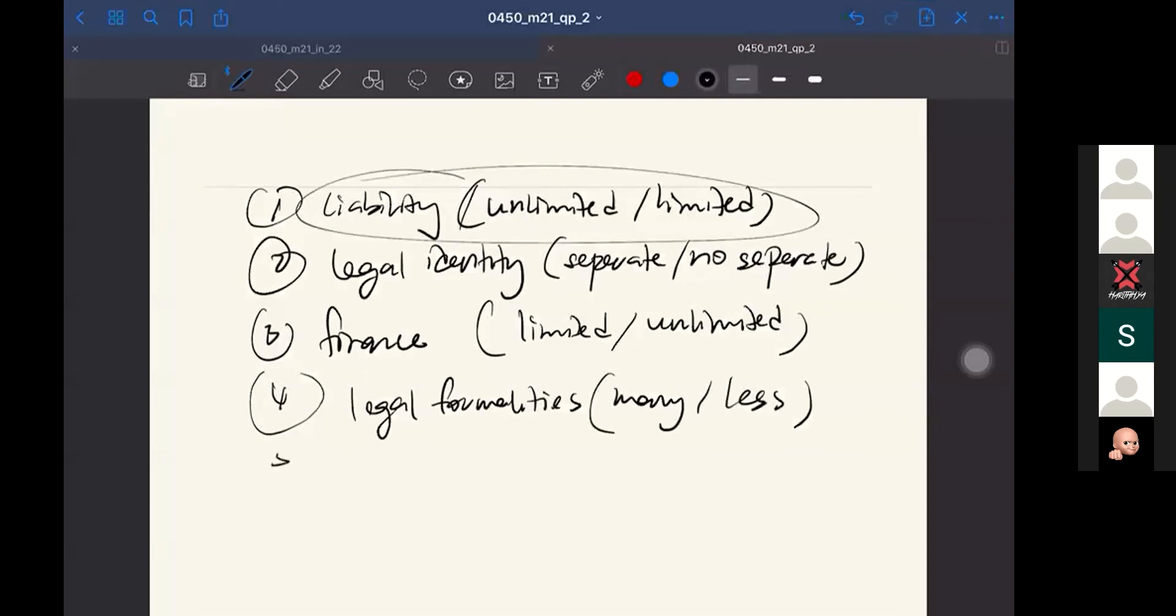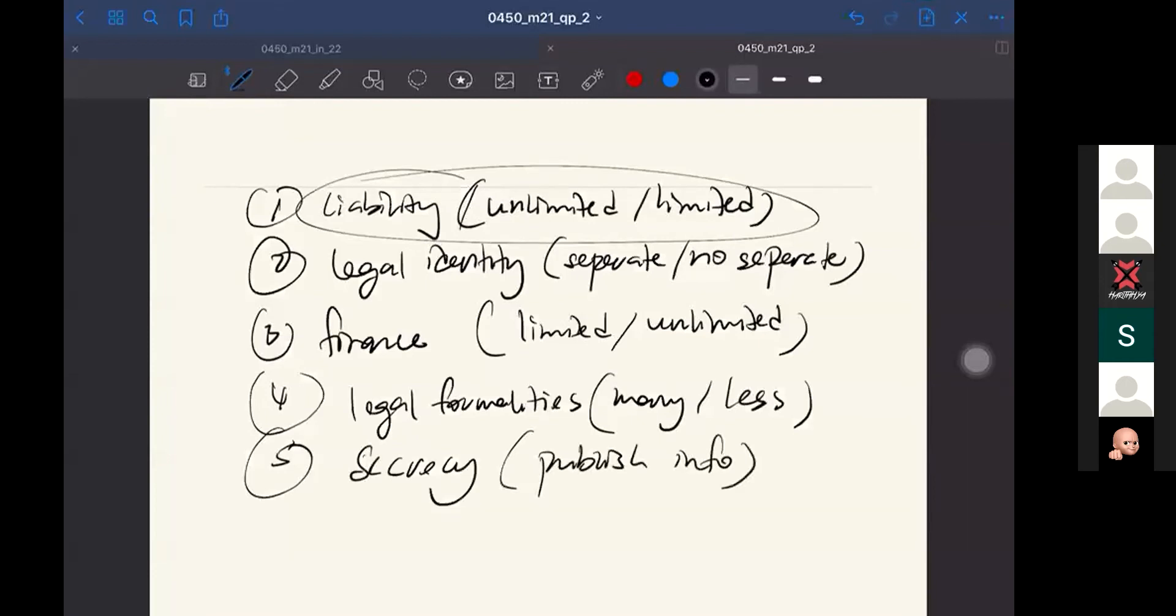And the fifth, it may also compare with the secrecy. Do they need to publish information to the public, yes or no? Usually for partnership and sole trader, they do not have to publish the information to anyone, so you can keep your information. While for limited company, they have to disclose all their information, which also means the competitors can access your information or your financial statements.